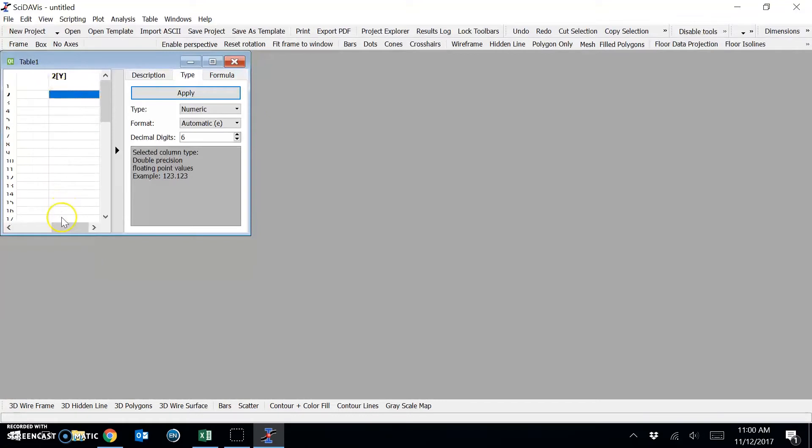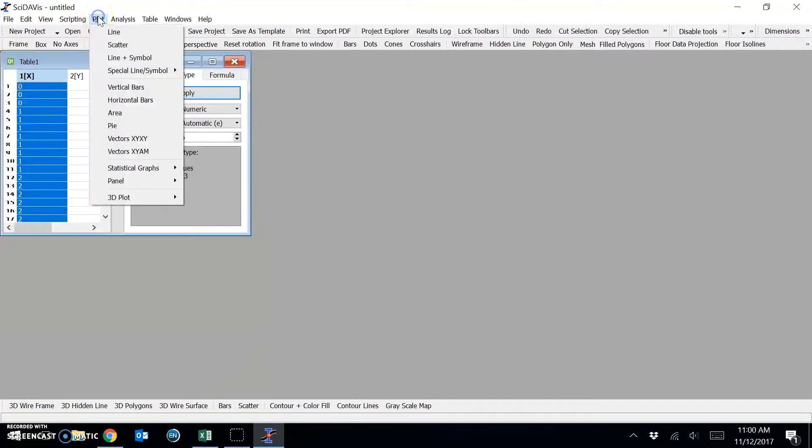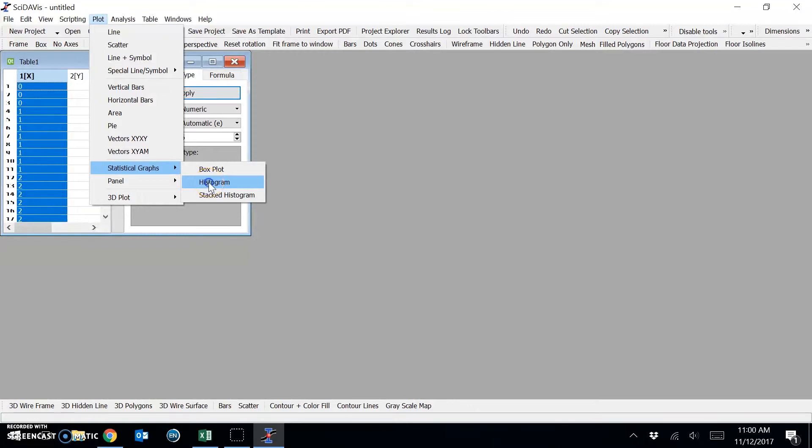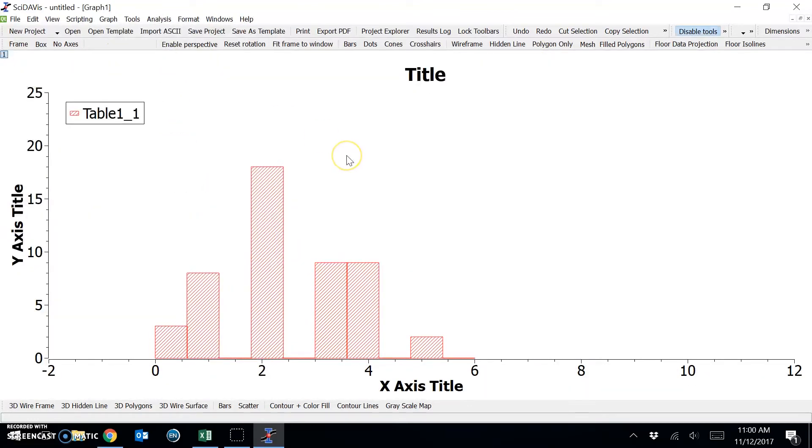Now to plot this as a histogram, we can select the column and under plot, go to statistical graphs and choose histogram. And we'll bring up this plot window.